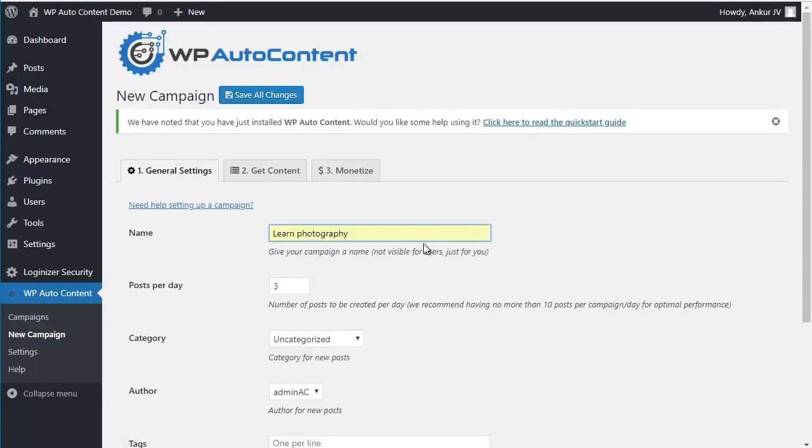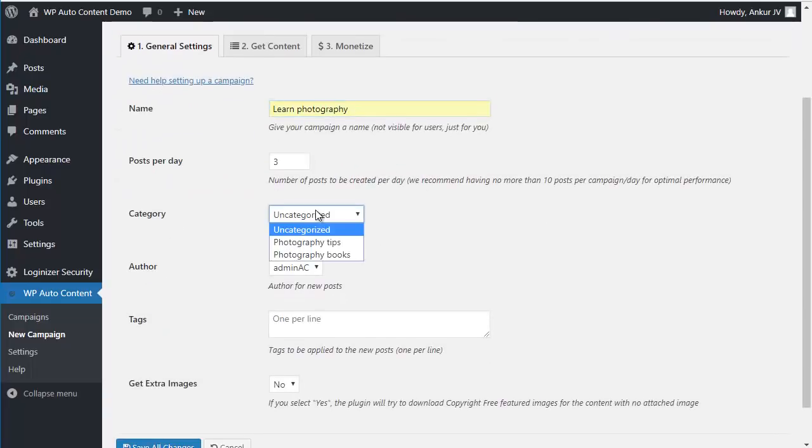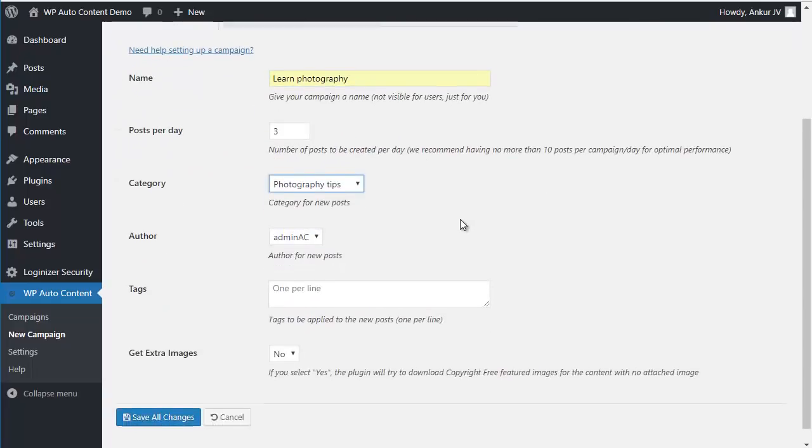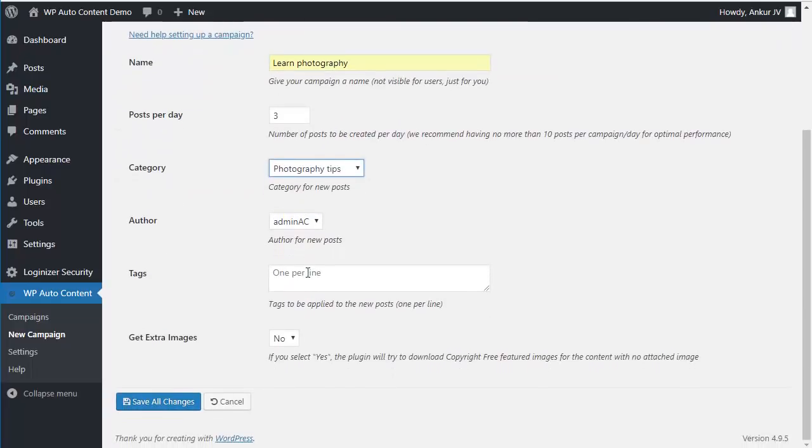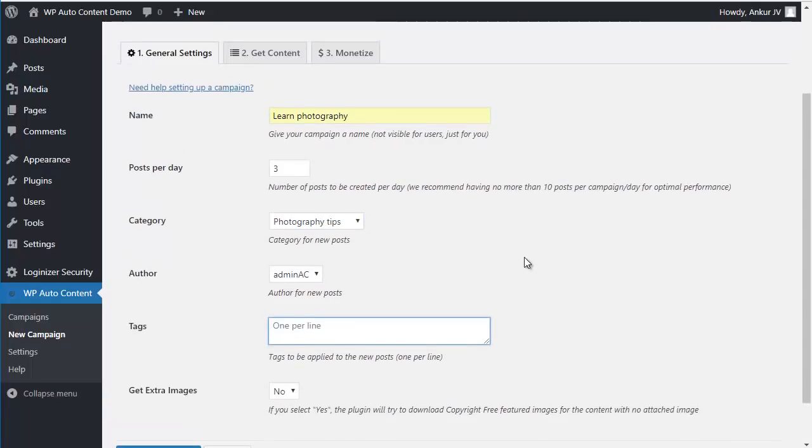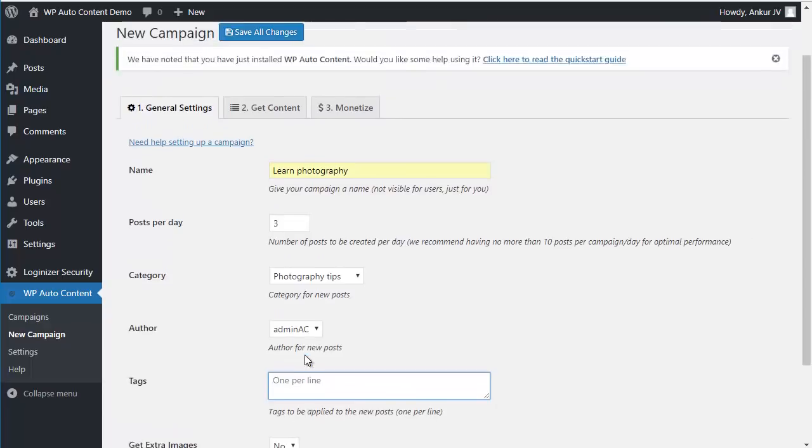And this is important to put three posts per day, going to Photography Tips. In this category you can add some tags you want, add extra images.